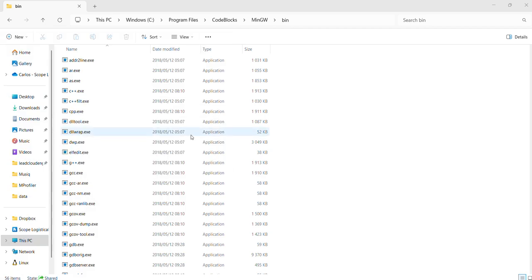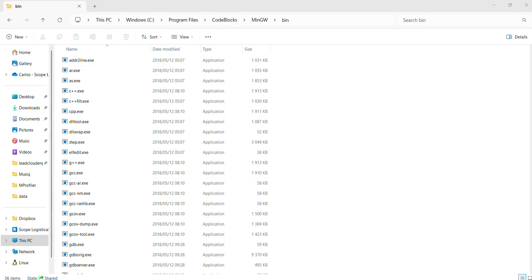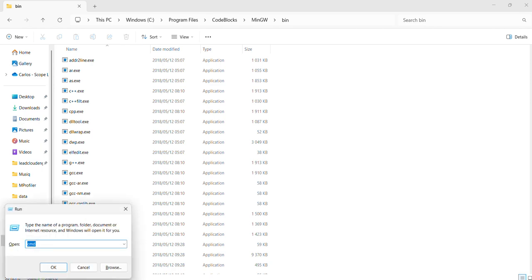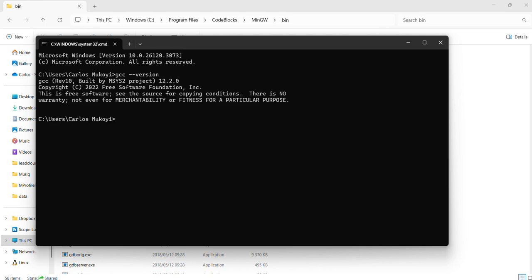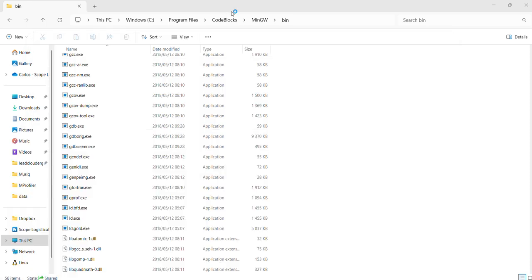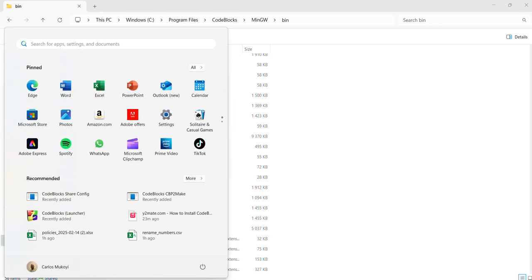Before we run Code::Blocks, let's check that the GCC compiler is installed. We go to the terminal and check our GCC compiler version. If it gives us a response, we know that everything is set up correctly after doing the environmental settings.